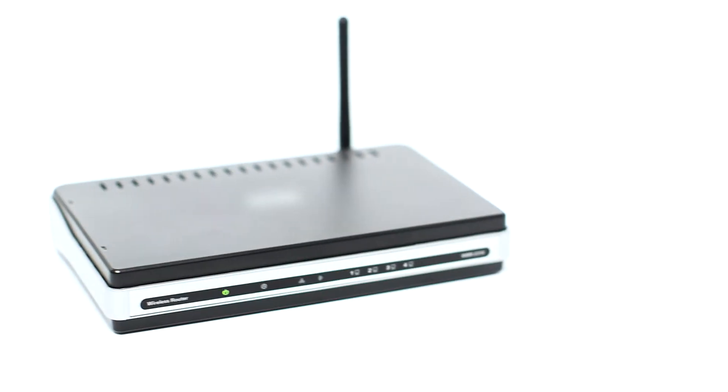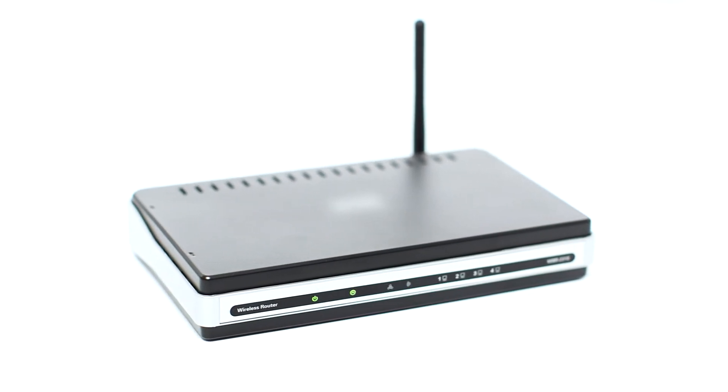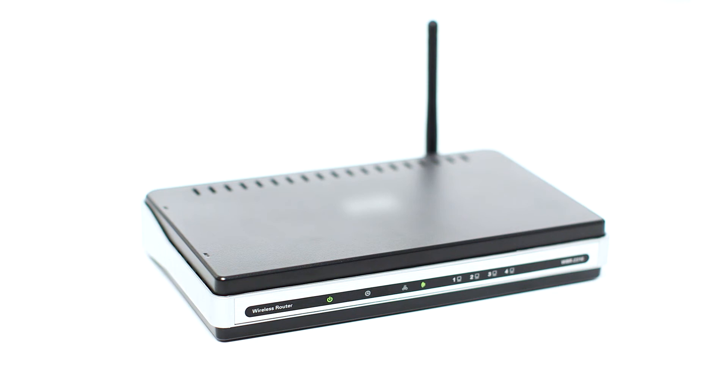Before connecting your printer to the network, confirm that your wireless router is available and properly set up. Also, confirm that your computer is connected to the network.